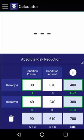Using the data provided, we find that the instance of the condition in those who received Therapy A was 30 over 400, which is about 8%, whereas the instance of the condition in those who received Therapy B was 60 over 300, which is 20%. By subtracting the instance in Therapy B by the instance in Therapy A, we find that the absolute risk reduction is 12%.